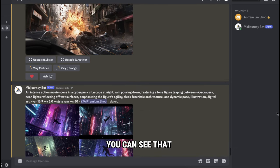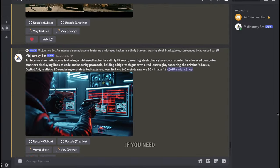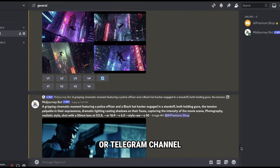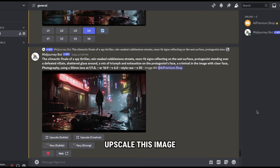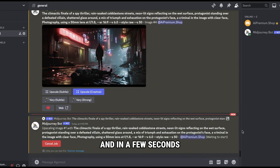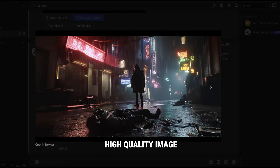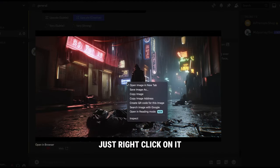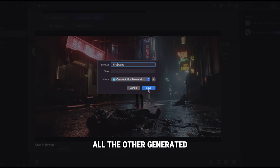If I scroll up, you can see that I've generated all the scenes using Midjourney that you have seen in my movie. If you need all of these images and prompts for your project, you can join my Discord community or Telegram channel. Since we'll convert this image into a video, I suggest you upscale this image so you'll get a high quality video when you convert it. To do this, just click on upscale and in a few seconds, it will give you an upscaled image. As you can see, this is a very high quality image. To save the image, just right click on it and save it to your computer. Similarly, you can save all the other generated images.